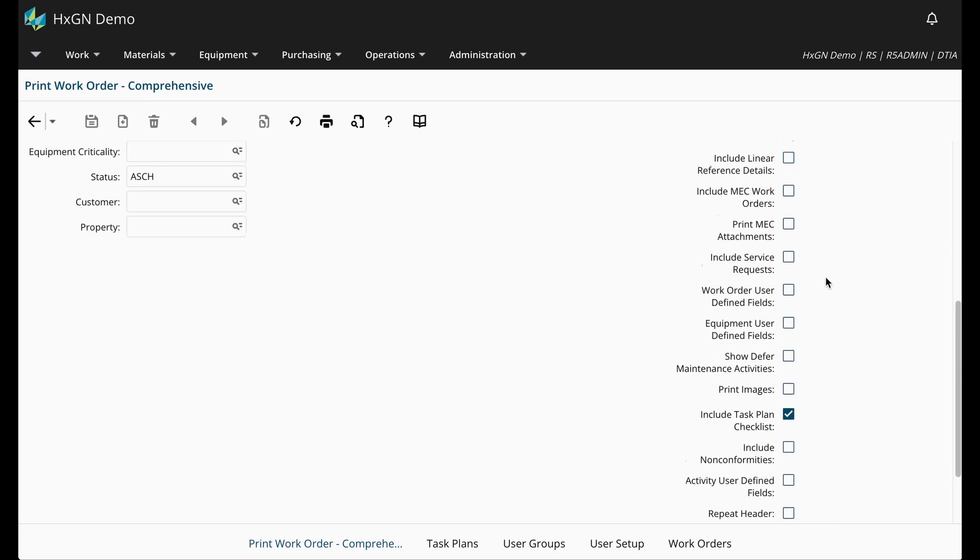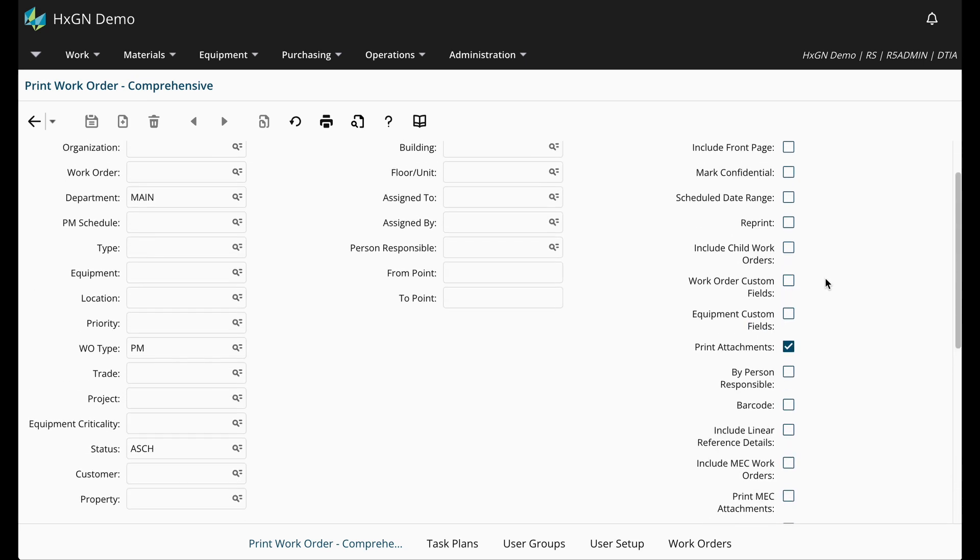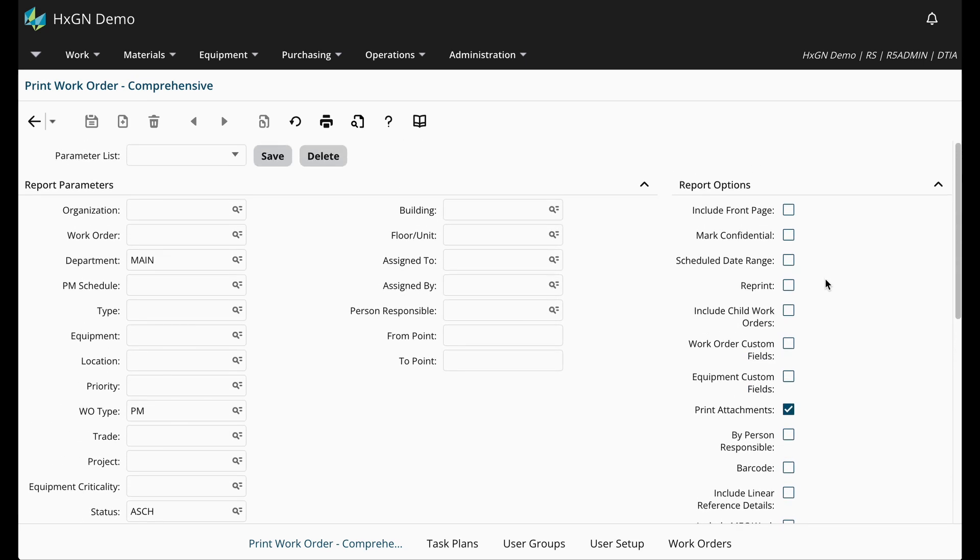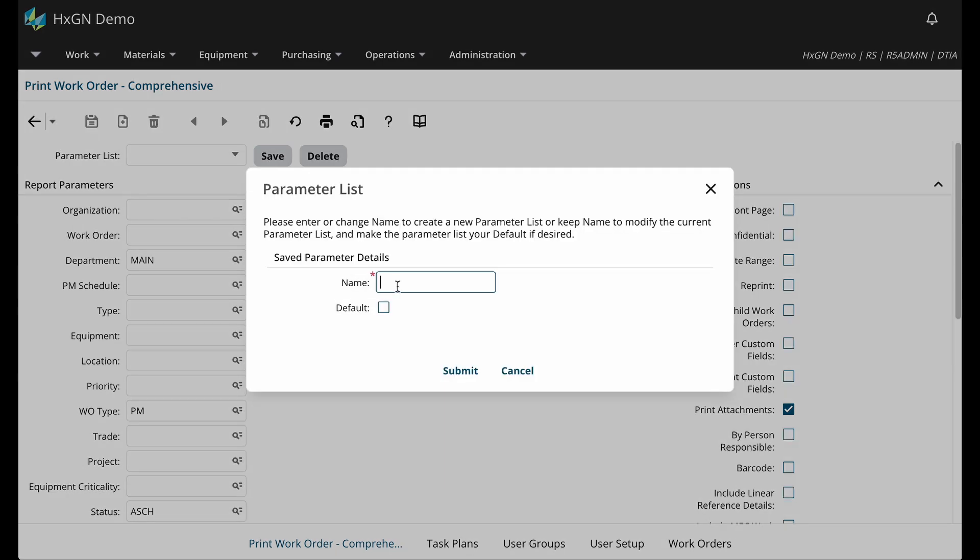If there are reports that you run frequently for the same set of parameters, you can save those as a parameter list. So you see here in this section, there is a save button. It will prompt you to enter in a name. You can always designate that this is the default parameter list, and then you can click submit.